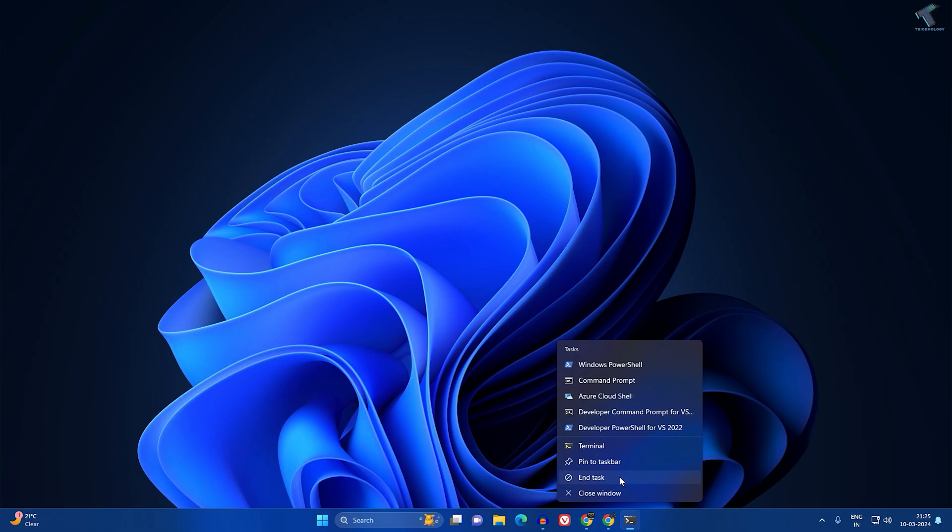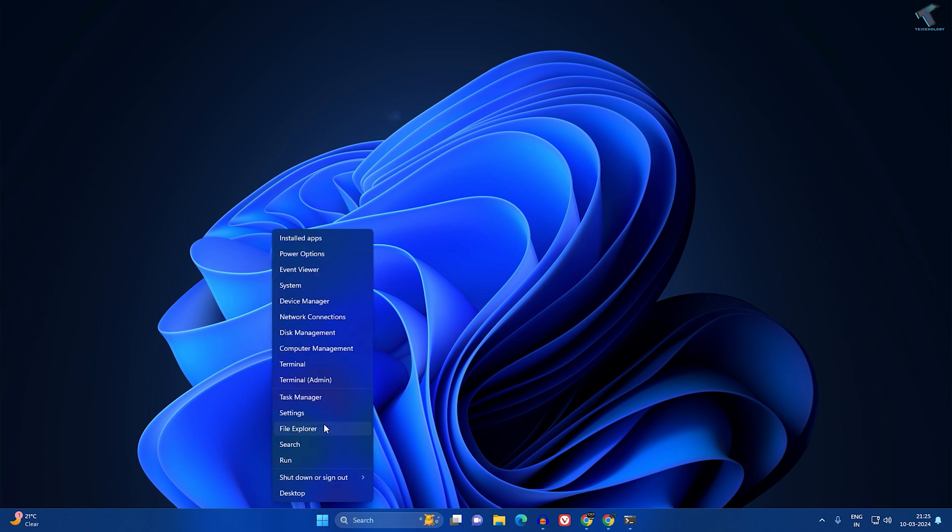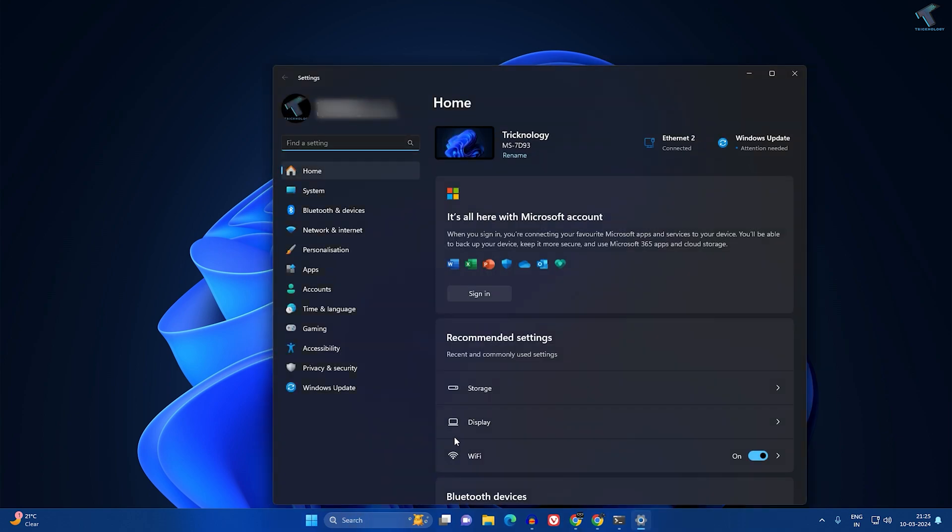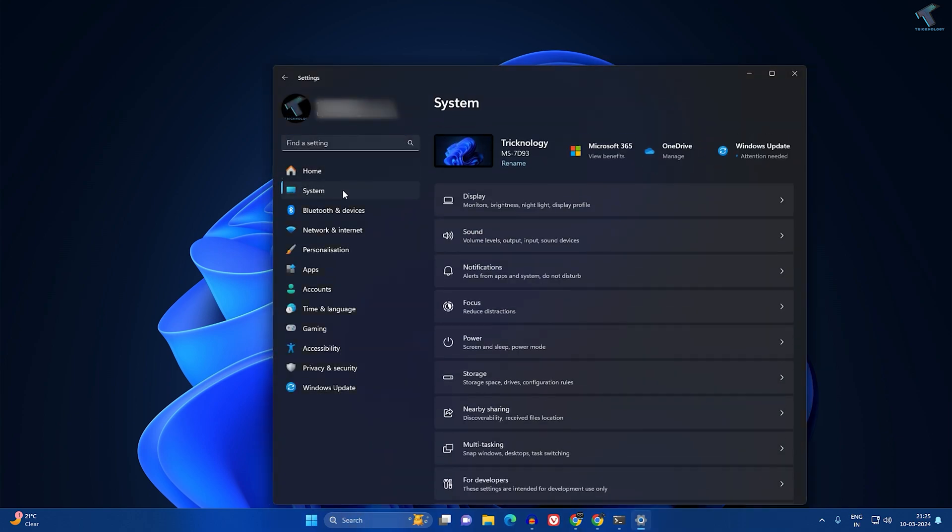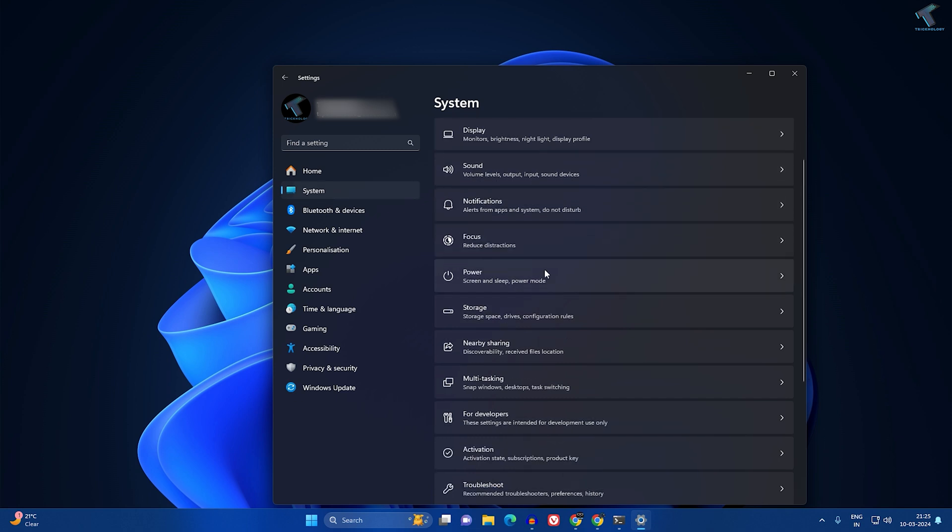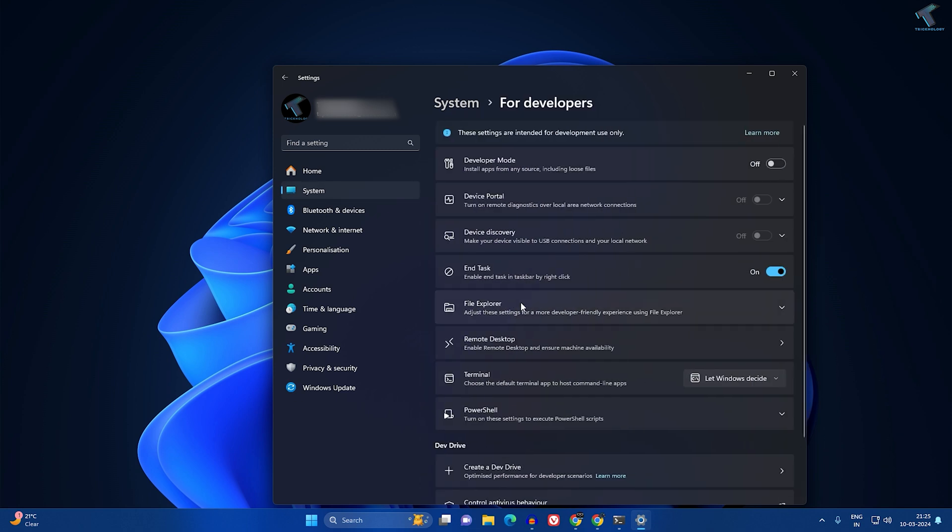If you want to enable this option, you just need to right-click on your Start menu and click on Settings. After opening the Settings window, click on System. Now scroll down a little bit and you will get the For Developers option, so click on that.